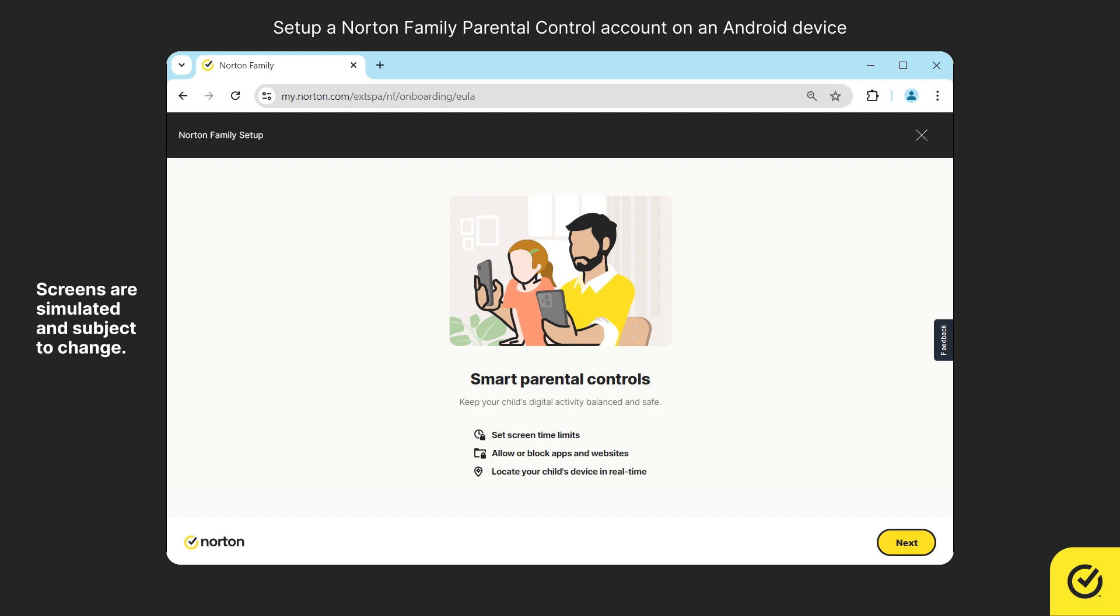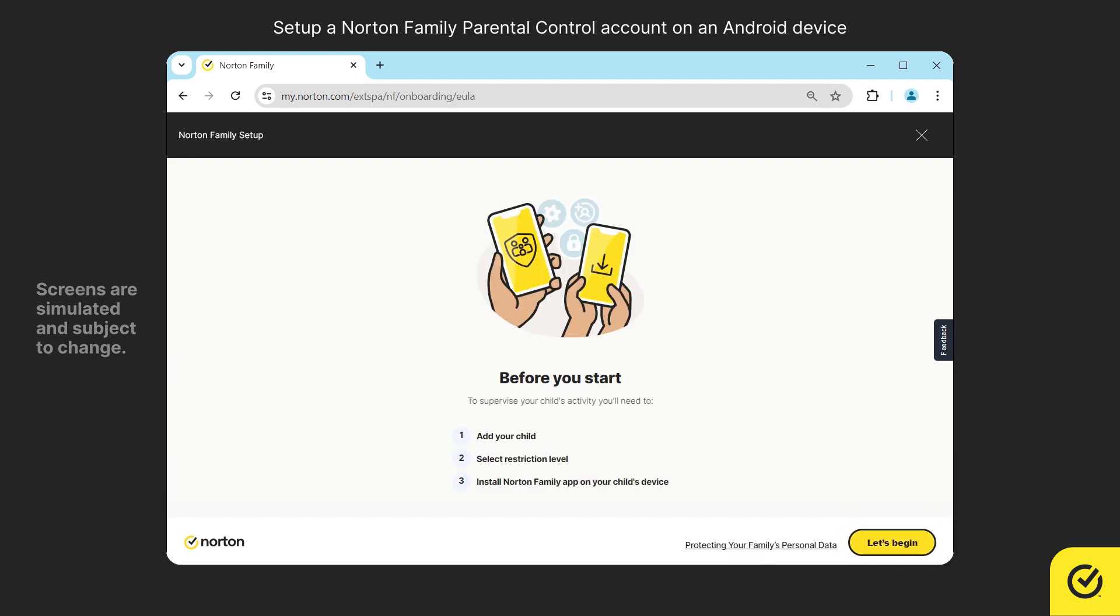Check out what you could do with smart parental controls and click next. Before you start, take a note of the information provided and click Let's begin.